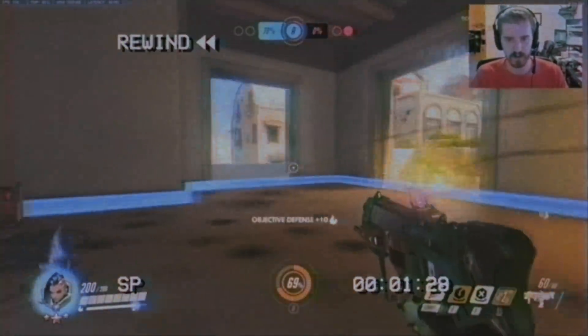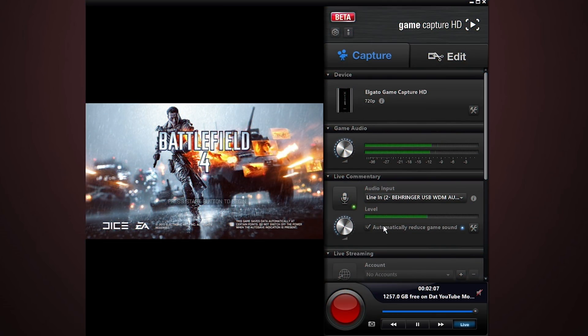Have you ever had a moment where you wish you could go back in time and capture something from your screen or from a game when you forgot to hit record in OBS? Elgato's original Game Capture HD software and Nvidia GeForce Experience can both let you do that, but now OBS can as well.